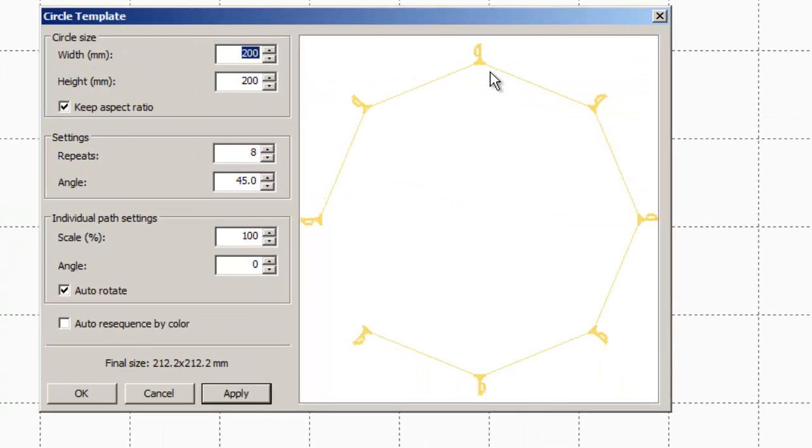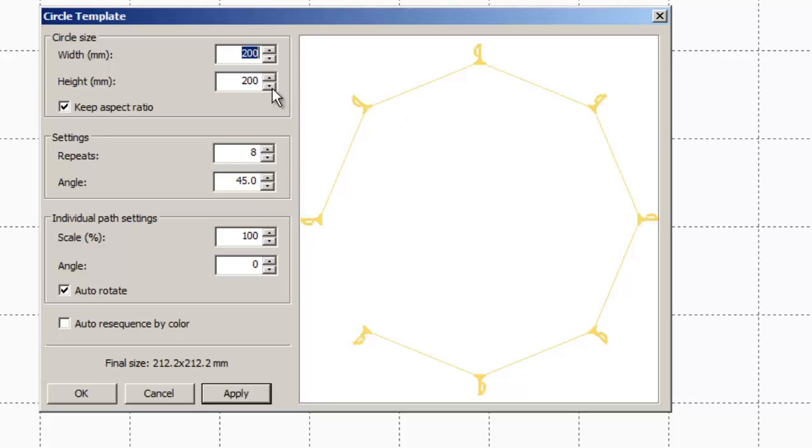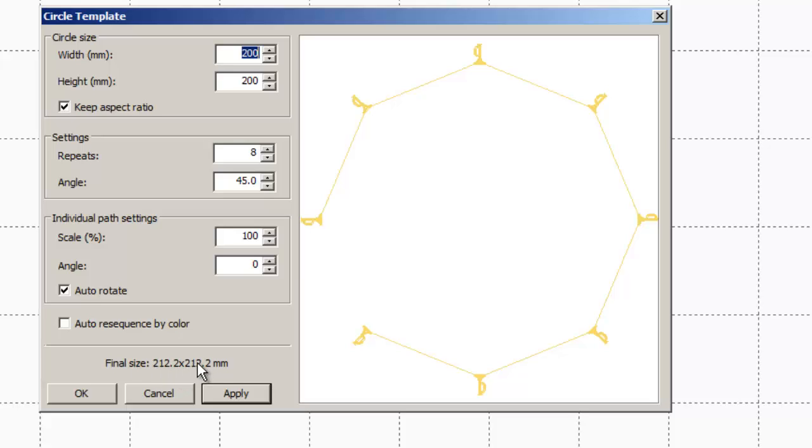By default it does it to 200 by 200. That's the size of the circle. Now that's not the size of the design. The actual design itself is going to be a little bigger than that because the circle is 200 by 200. So if you look down here, it says final size 212 by 212. So you've got to be careful.